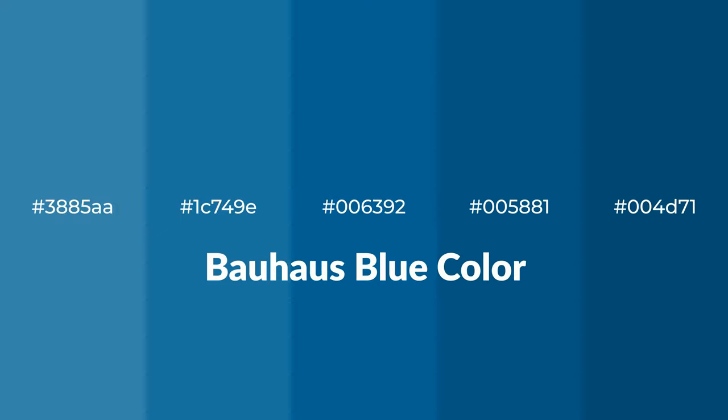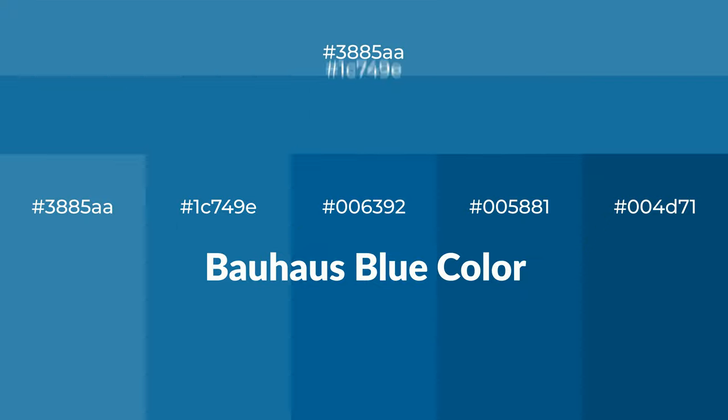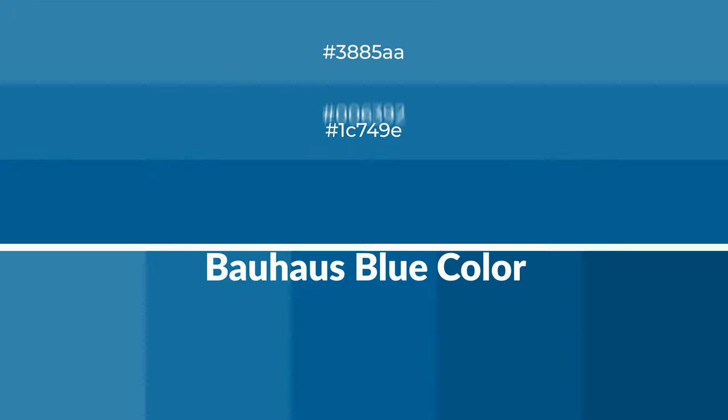To generate tints of a color, we add white to the color and tints create light and exquisite emotions.